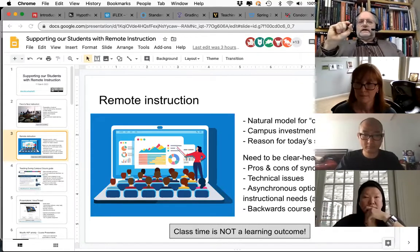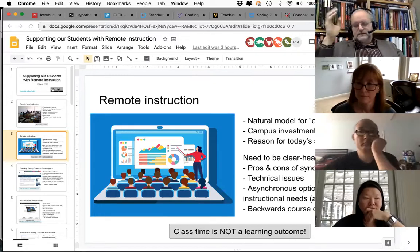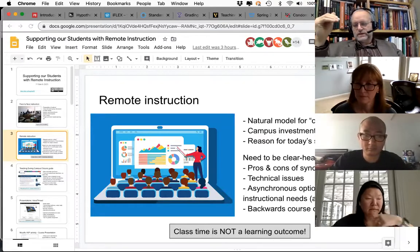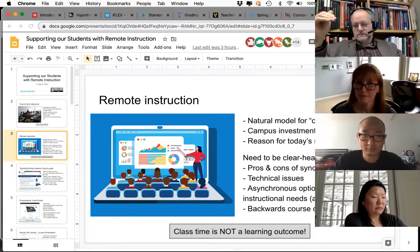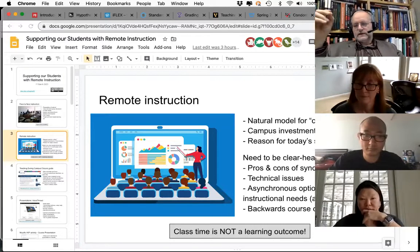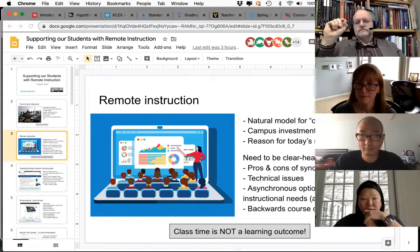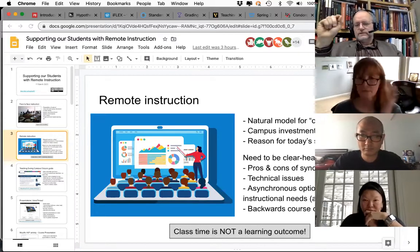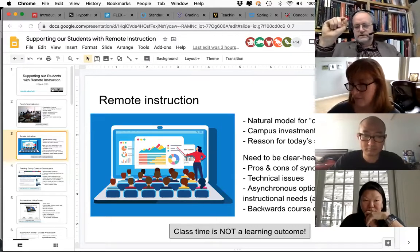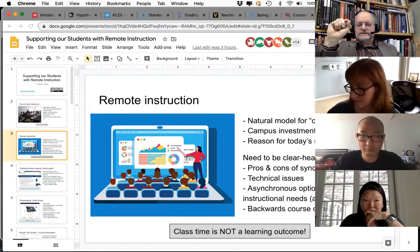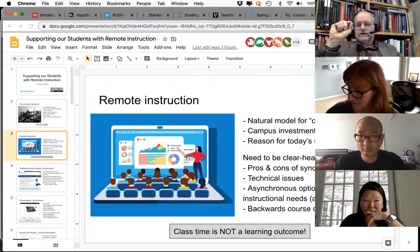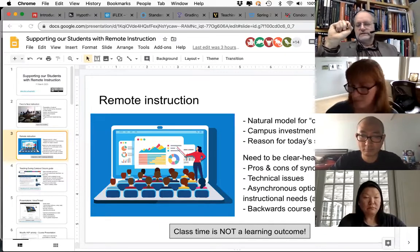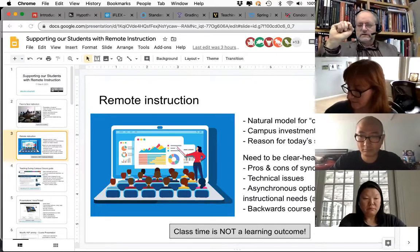I don't want to be scary about this, but synchronous online activities raise the technical bar above a lot of other instructional tools. Your technology has to work, the students' technology all has to work at the same time. We don't really know what technology situations our students are going to be in. I want to take a few minutes to say there are lots of asynchronous remote online learning activities you can set up that will meet the instructional needs of your course just as well, or maybe even better.